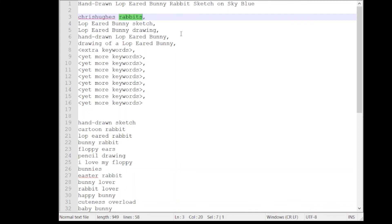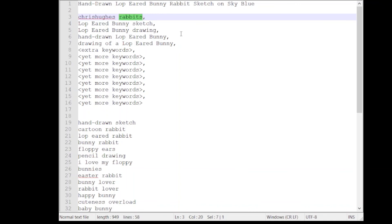What we can do is we can make sales for something like lop-eared rabbits which is a long tail search and then when we've made enough sales for lop-eared rabbits we will find that we will start to climb up the rabbits search results. So this is the way we need to approach things, we need to start with the long tail searches, get hits from those, get people to see our designs, make sales, and then we will find that we will start to get more power with our single words like rabbits.